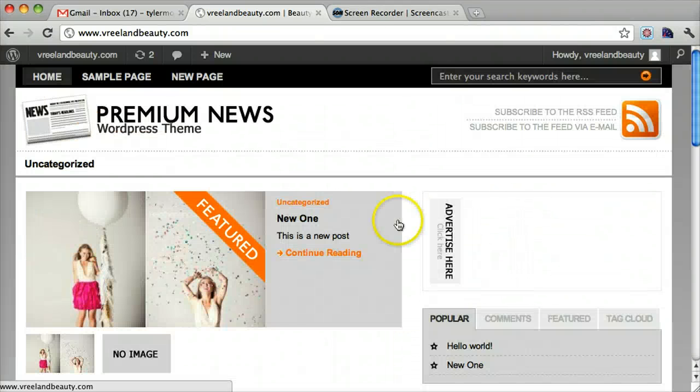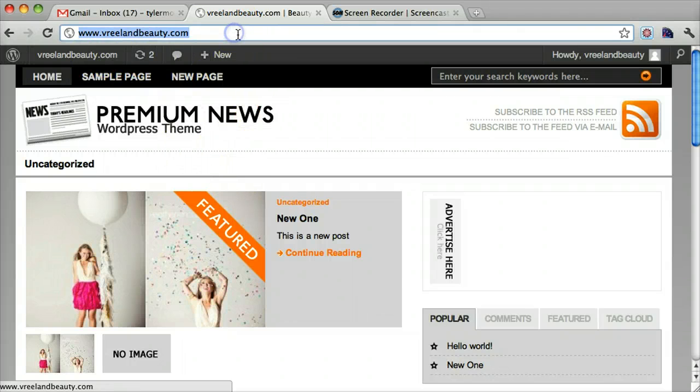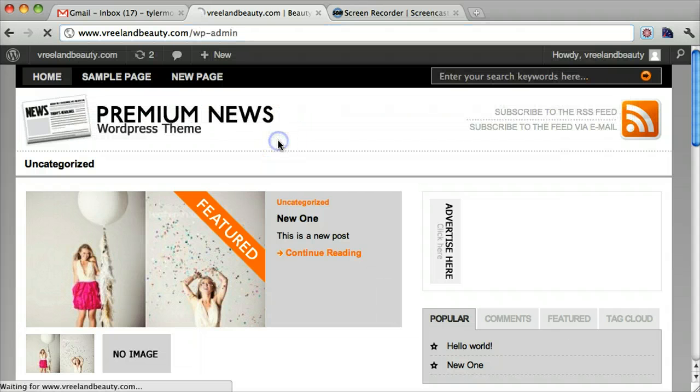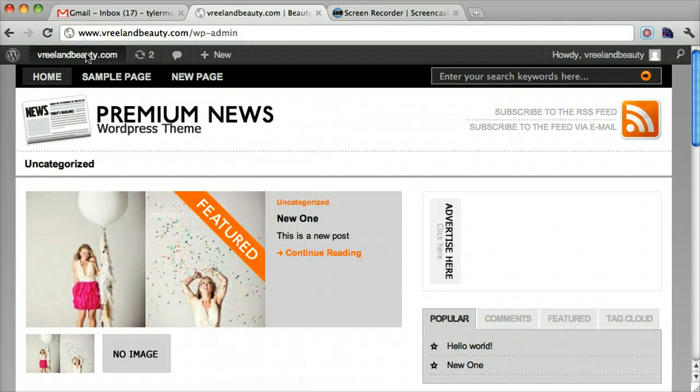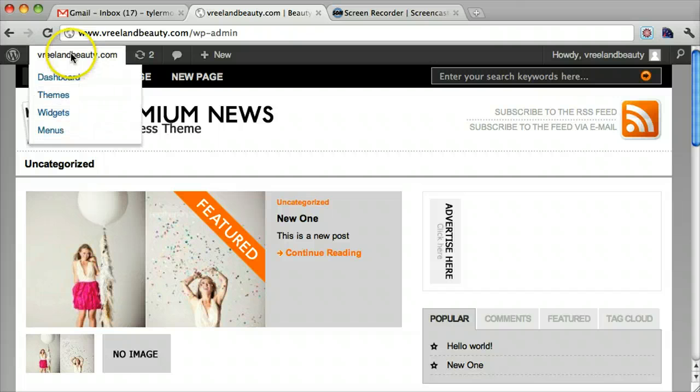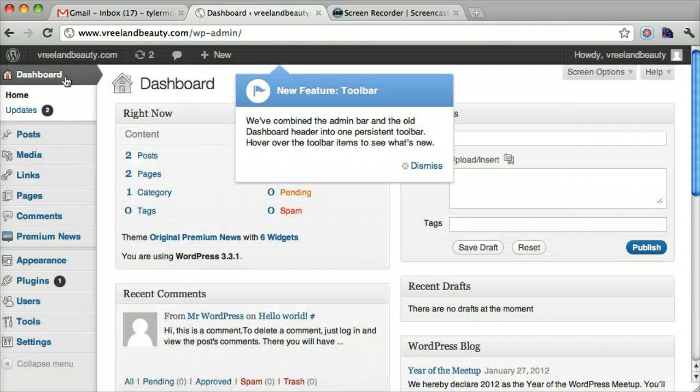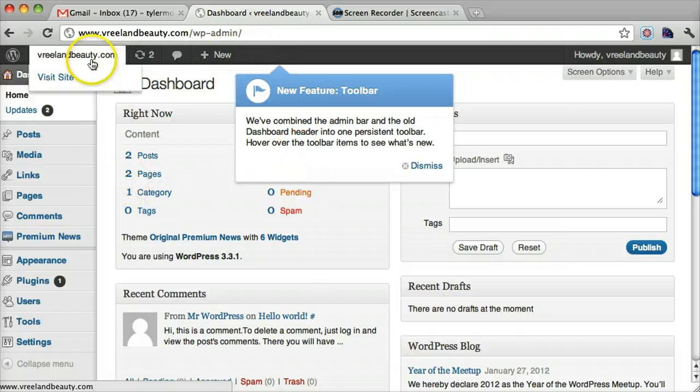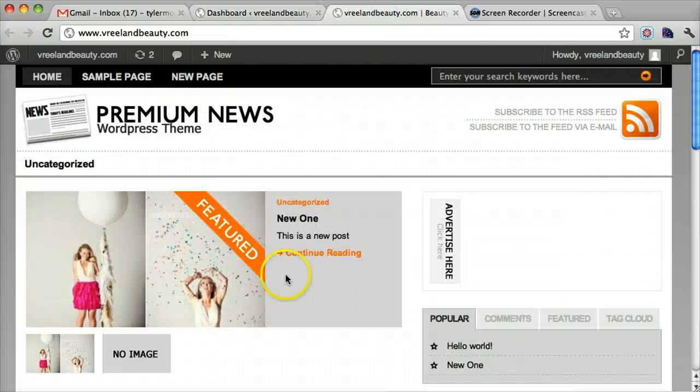Alright, so let's get started. I've already logged in, so I hope you know how to do that. But if you don't, you just go to slash wp-admin and click enter and log in. Okay. So once we do that, let's go back into the dashboard and let me show you how to do this featured image right here.